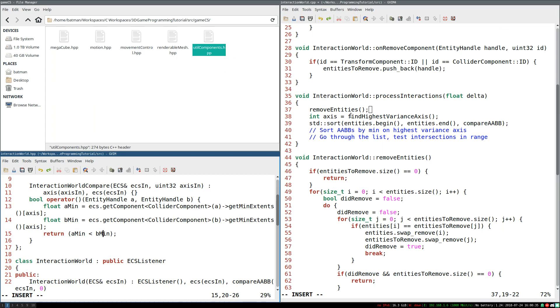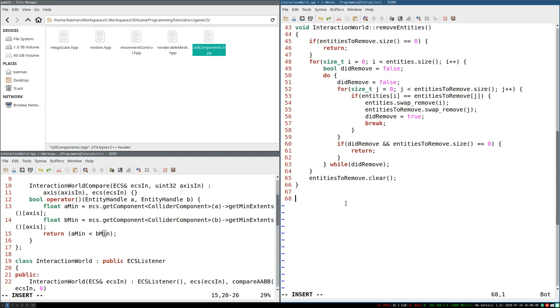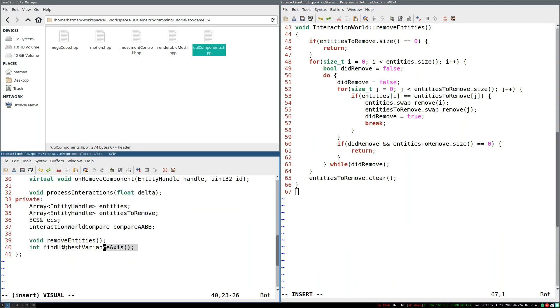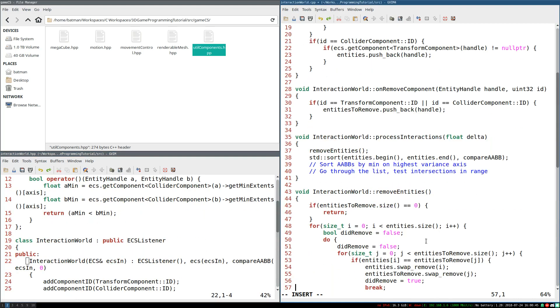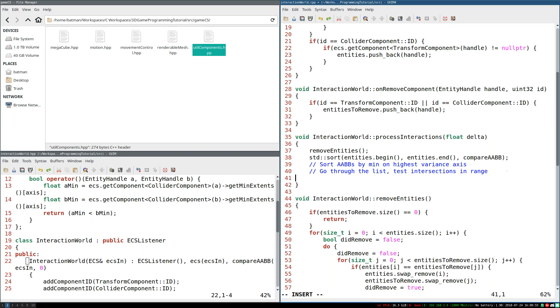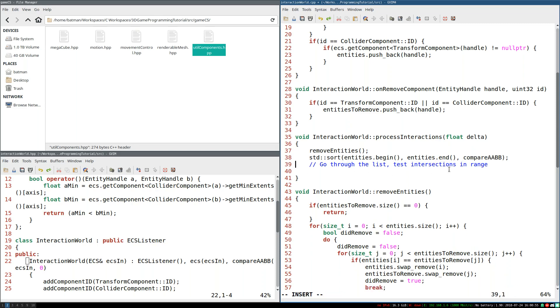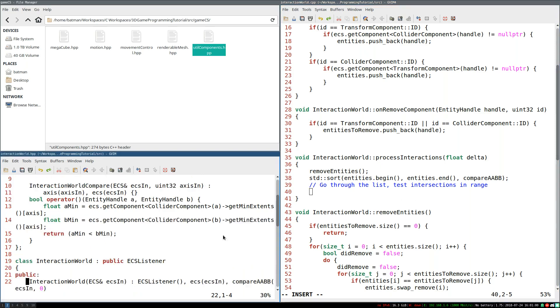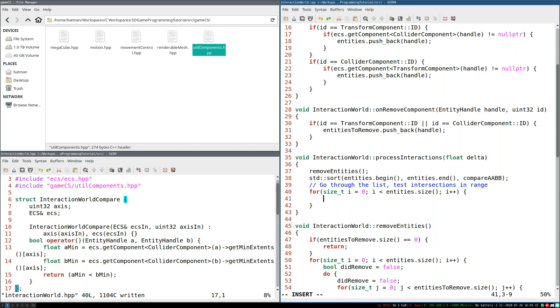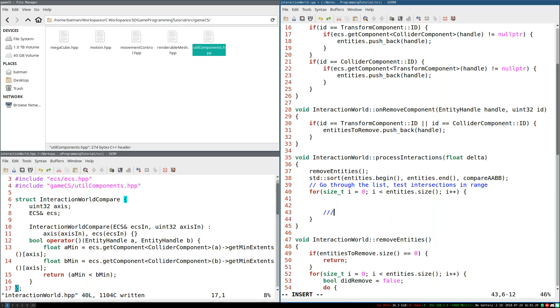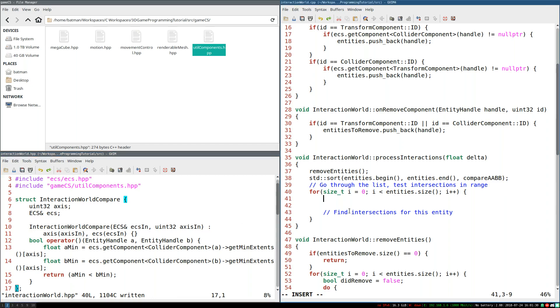Now you might think, all right, now we should find the highest variance axis. I'm actually going to get rid of this. And you might wonder, well, Benny, what's up with that? The thing is, I realized we can actually find the highest variance axis in the process of finding all the intersections. So there's no need to do a separate pass. So what I'm going to do is now we have sorting done. I'm going to go through everything. And we're going to start looking at doing the intersection testing. So first of all, we're going to have to go through the list. So I'm going to start with size_t i equals zero, i is less than entities.size, i plus plus. There you go. We're going through the list. Somewhere down here, we're going to find intersections for this entity. But we're not going to focus on that yet. What we're going to focus on right now is how we can do the highest variance axis in the process of this.